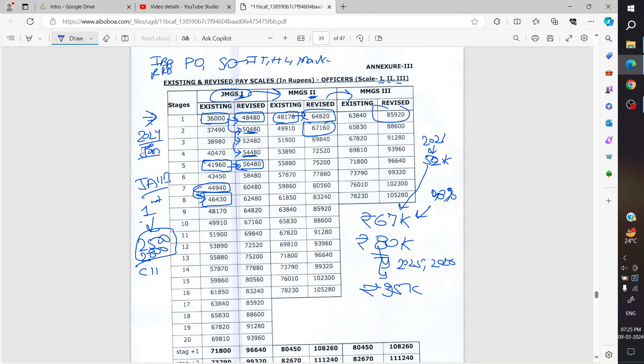Scale 2, Scale 3. That will be Scale 2 officer. Scale 2 officer direct, their gross salary...